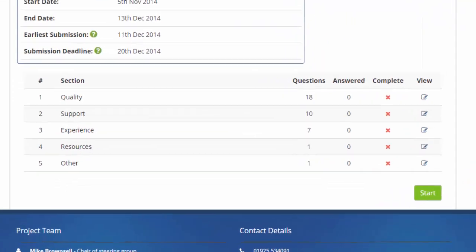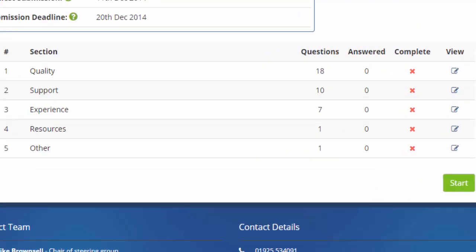Below you will find the evaluation details. This shows you the breakdown of each section, including the amount of questions there are to complete in the section.